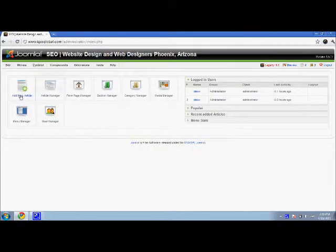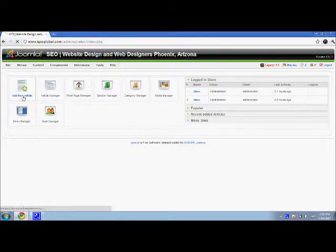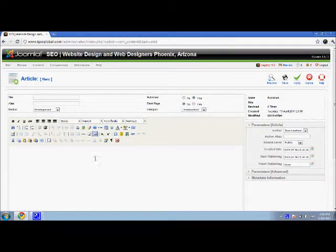So if you go ahead and go here, say add new article. You can do this to an existing article, but let's just say we make a new one.